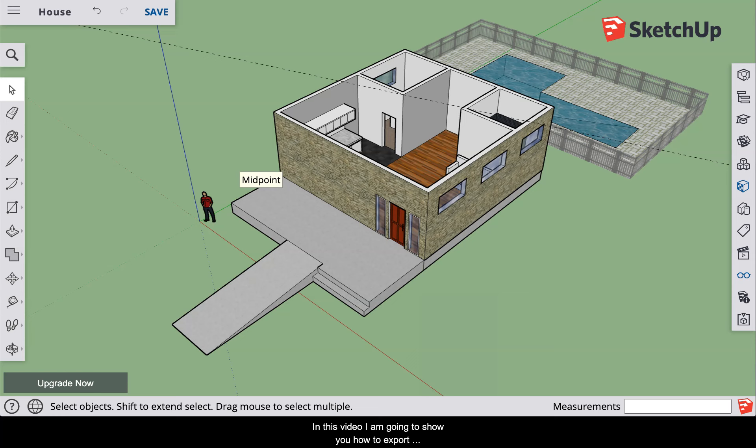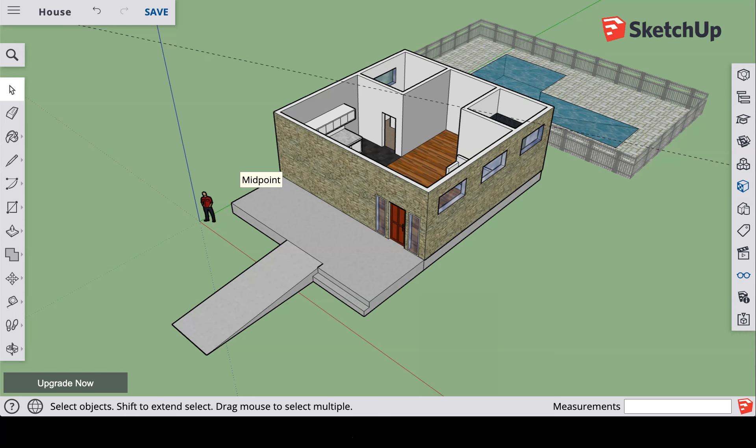In this video, I'm going to show you how to export pictures of your SketchUp design and how to upload your pictures to a Canvas assignment or Canvas discussion.